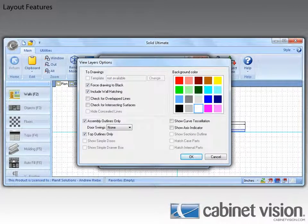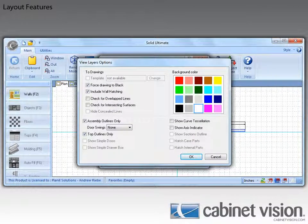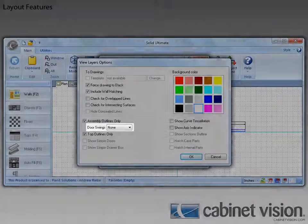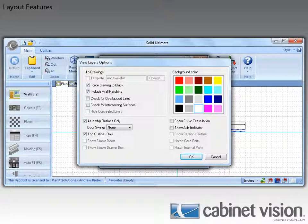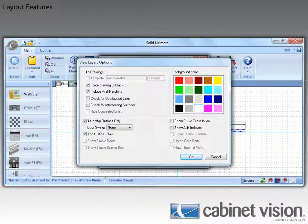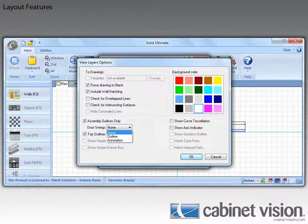Now you should notice a small but significant change for door swings. Before, you could only choose to show or not show door swings. Now you can specify to show no swings, show them as outlines, or show them as an annotation.